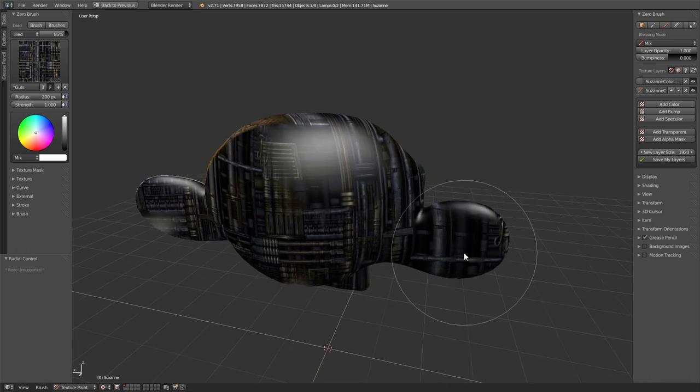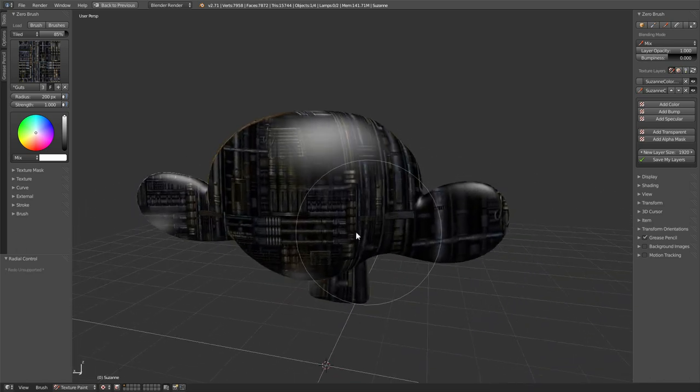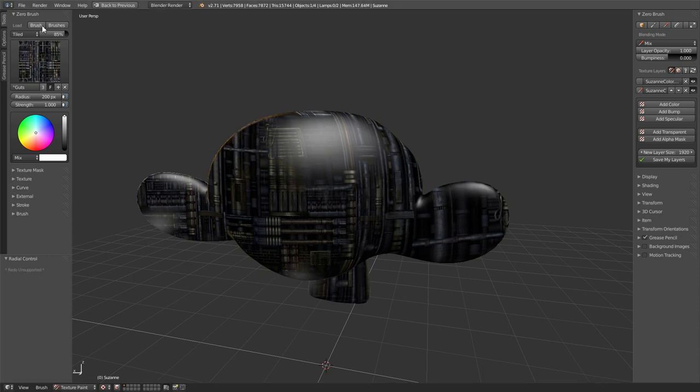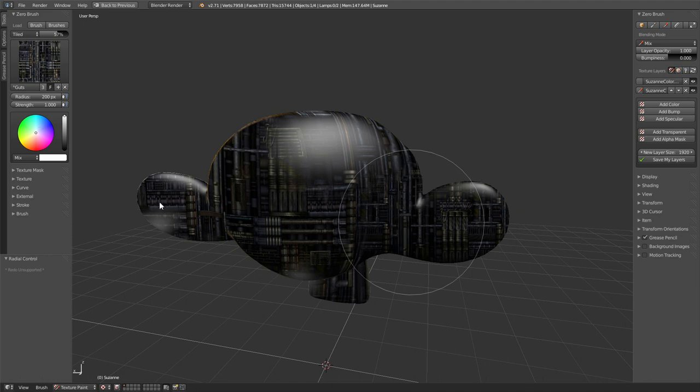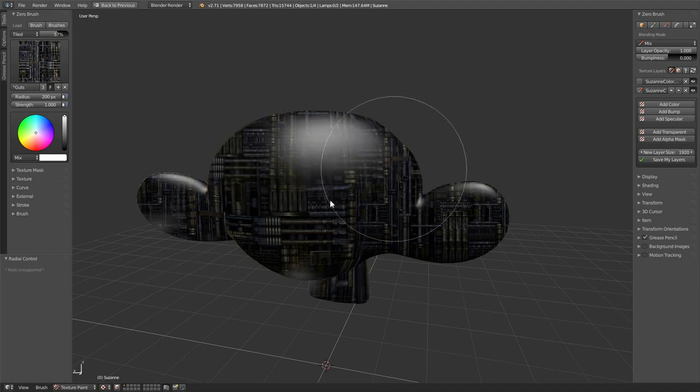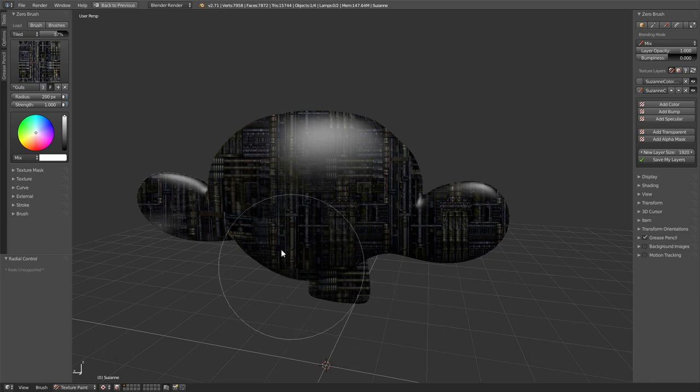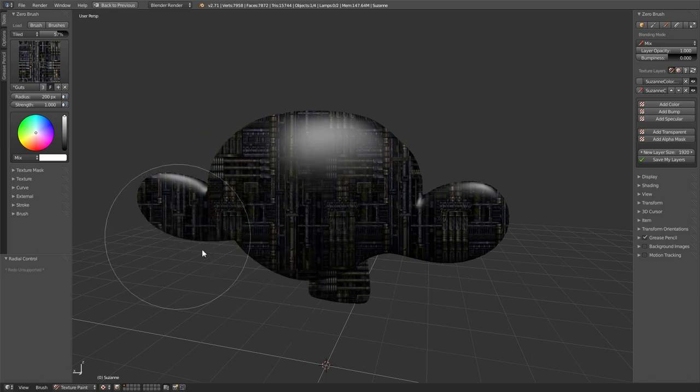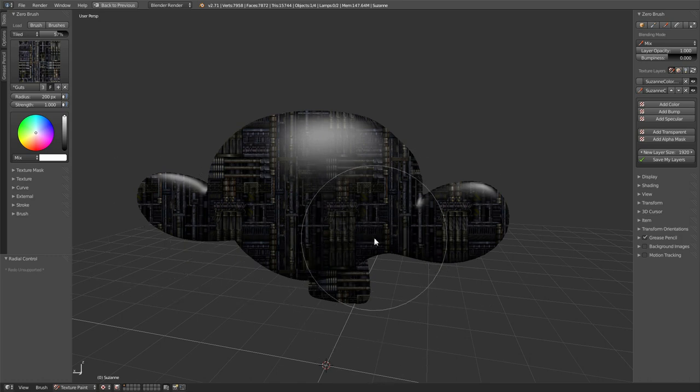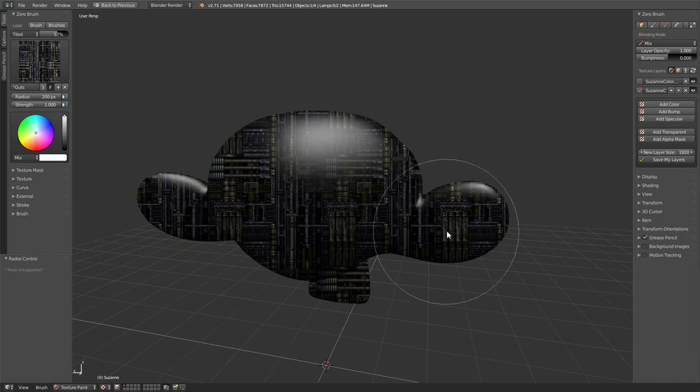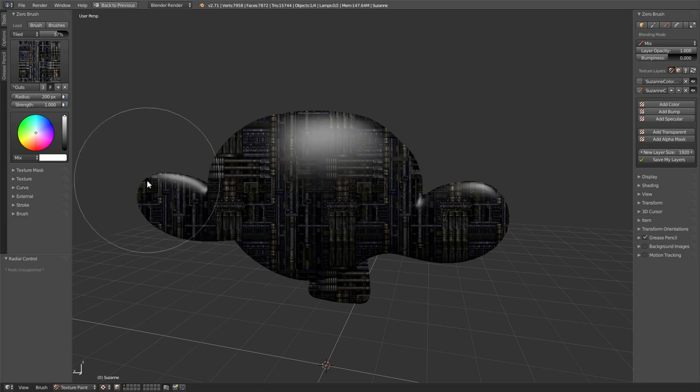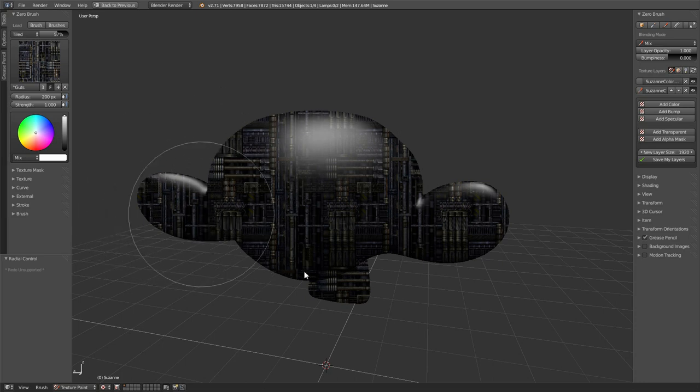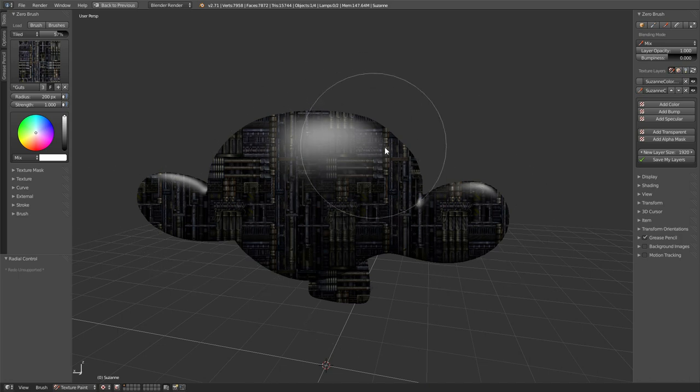So I wanted my brush to be real big, but I still want the texture to go on there smaller. What I can do is click over here and decrease the scale of the texture. And you see now, I still have this big surface of it, but it's going on there small.